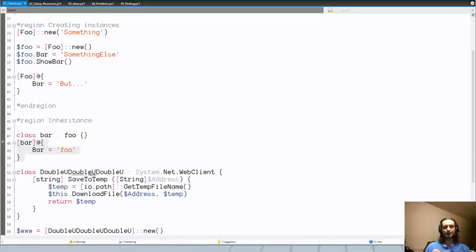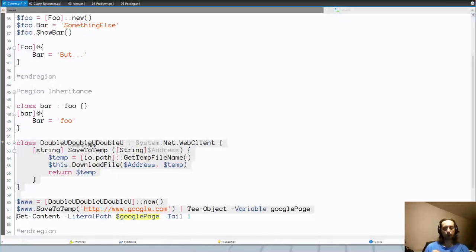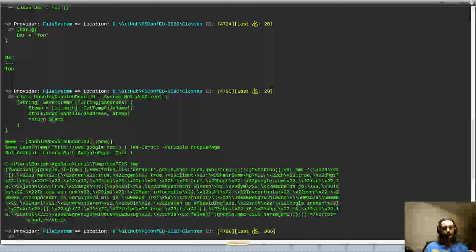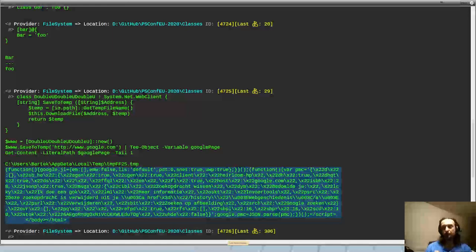You don't have to inherit only from classes you defined yourself — you can also inherit from classes that already exist in .NET. Here I'm creating a class that inherits from System.Net.WebClient, which gives me all the features of WebClient. I additionally define a method 'SaveToTemp' that saves any page to a temp file and returns the path. If I create an instance, download google.com, and look at the content, I indeed get HTML code — closing body and HTML tags as you'd expect from properly formatted HTML.